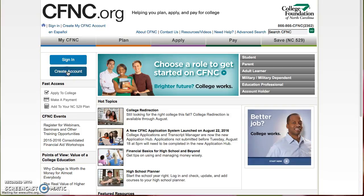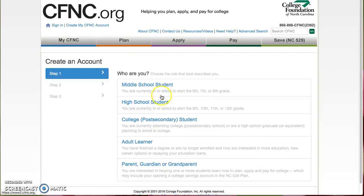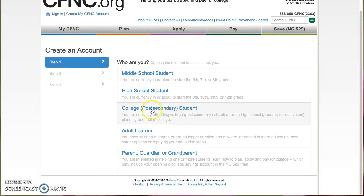So you select Create Account, and then you'll say who you are. I'm going to assume that most of you will select College Postsecondary Student.